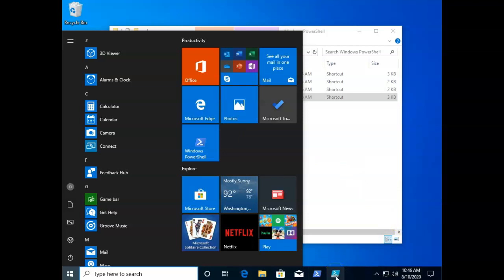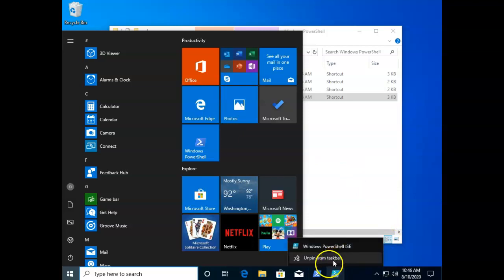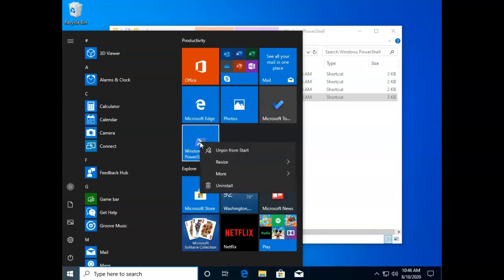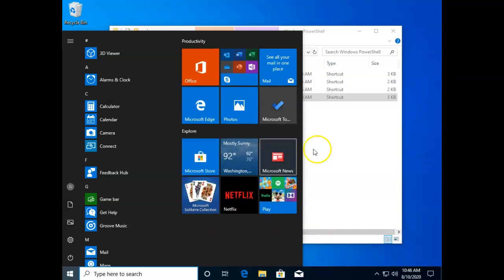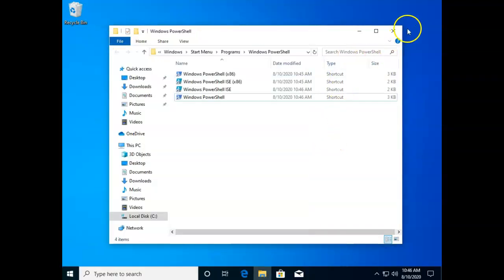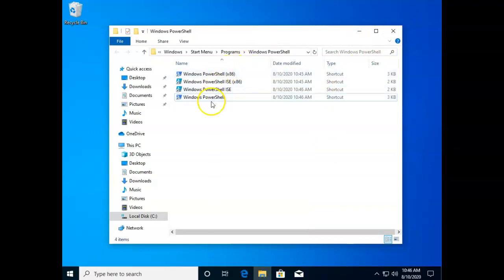I'll just right click one of these and say unpin, unpin and unpin. So you can choose where you want to put those shortcuts or you can just leave them right here if you wish.